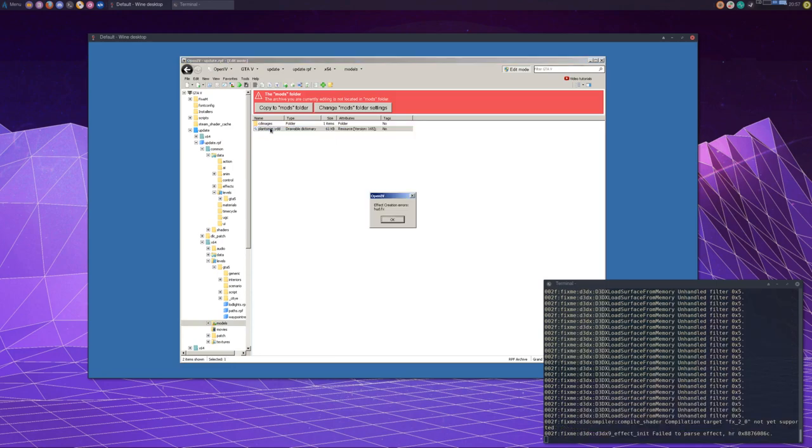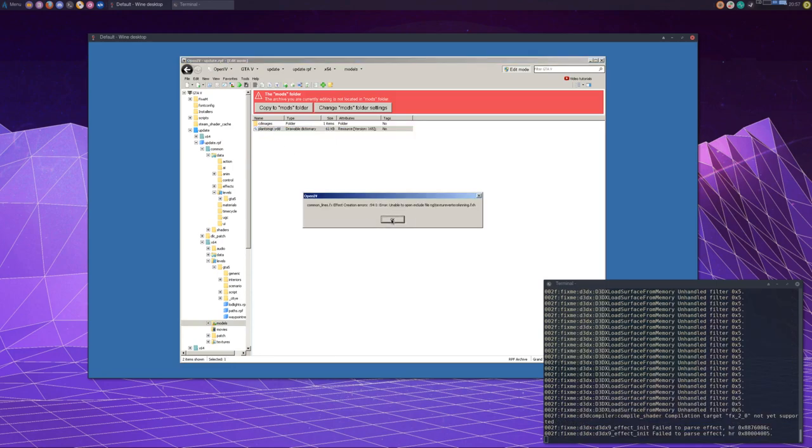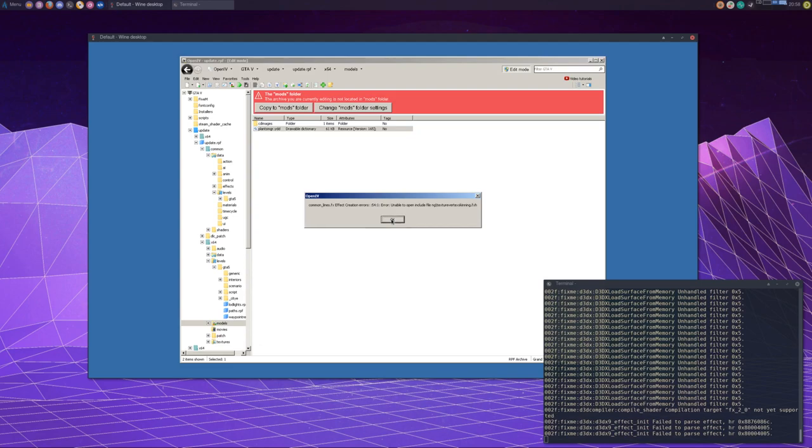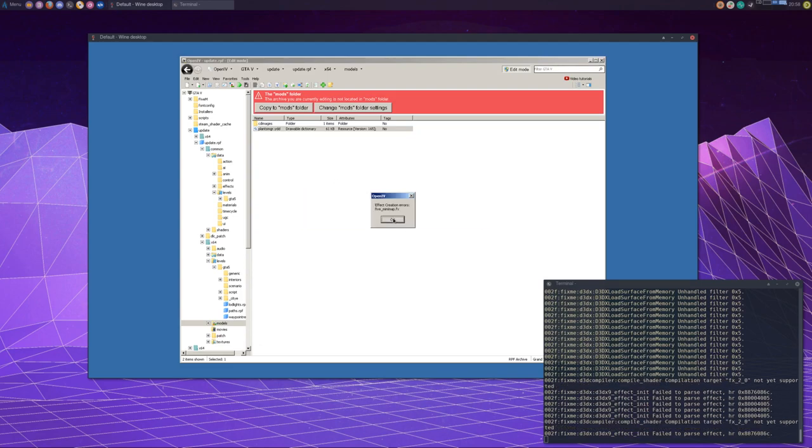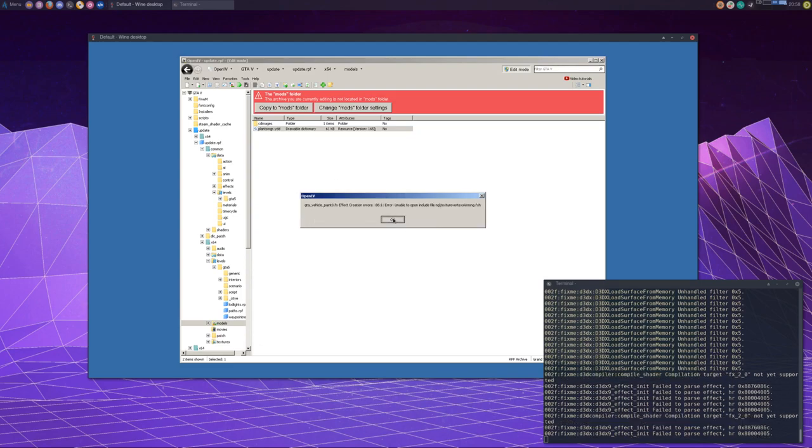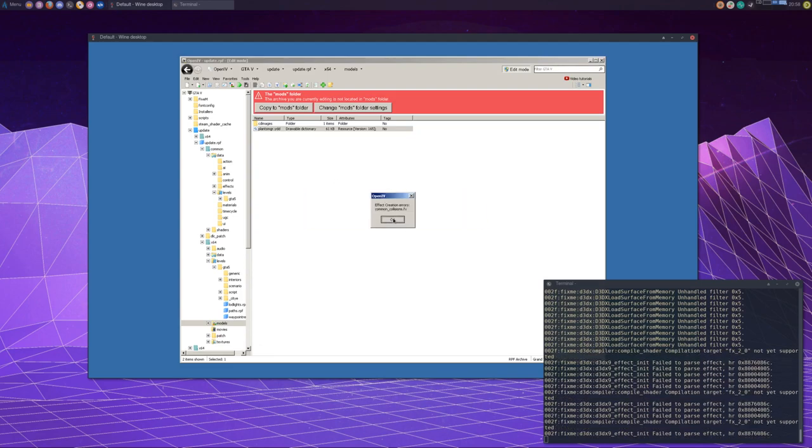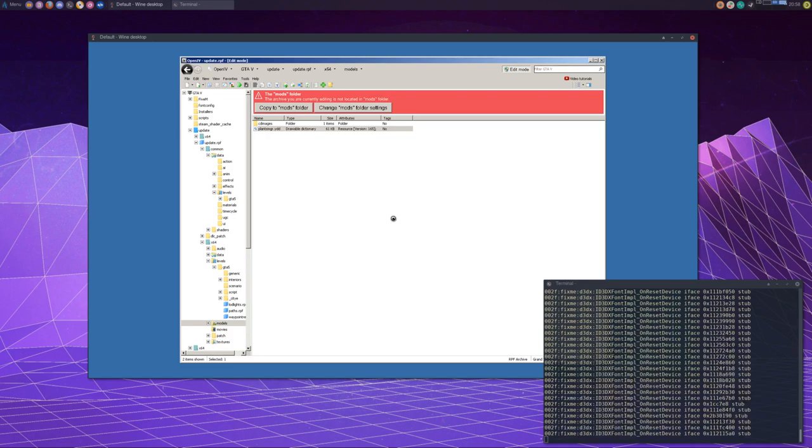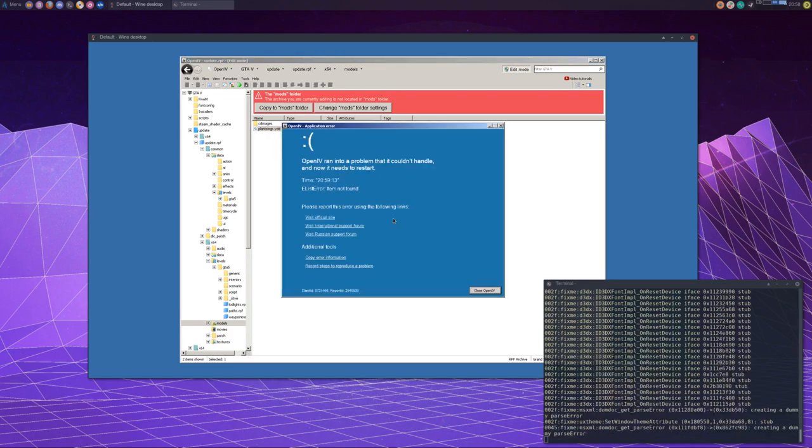Again, I understand that Linux and Wine support is probably not even on the OpenIV team's radar, and there's not really any reason that it should be, but if you just use native UI elements instead of all this pointless custom stuff, then there wouldn't be any problems here. Whatever, rant over.